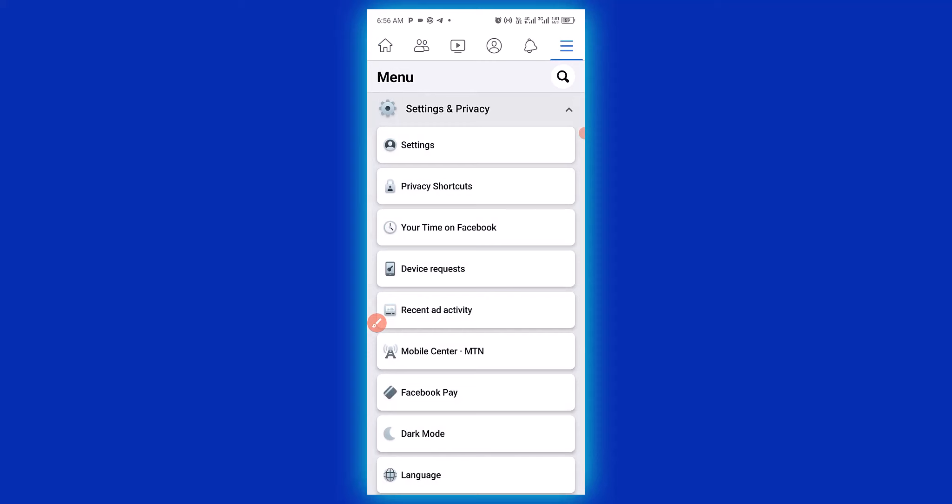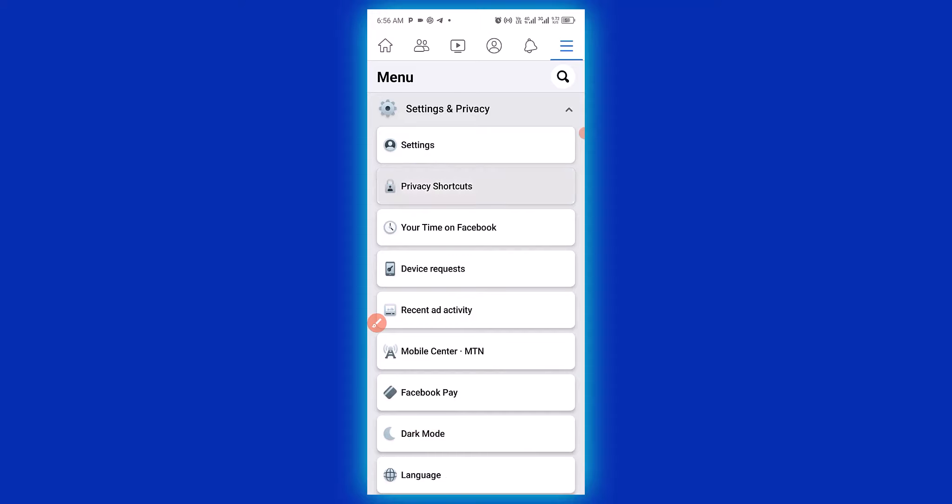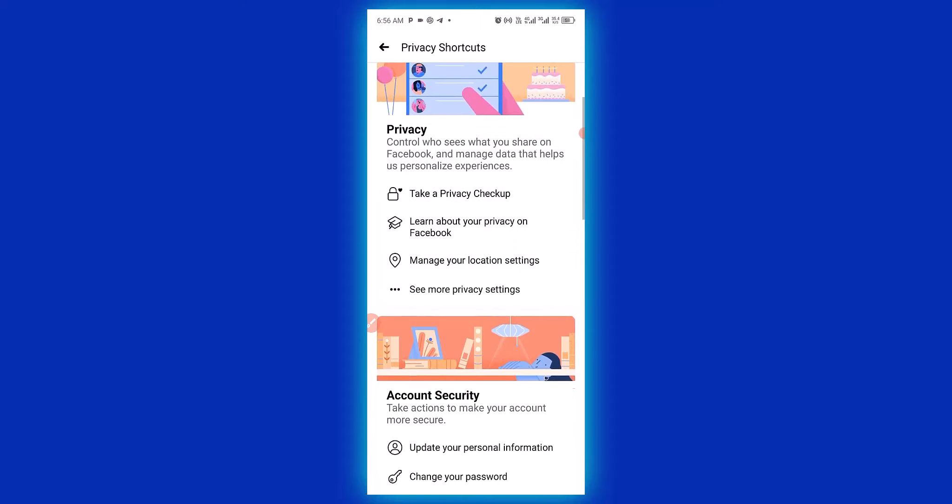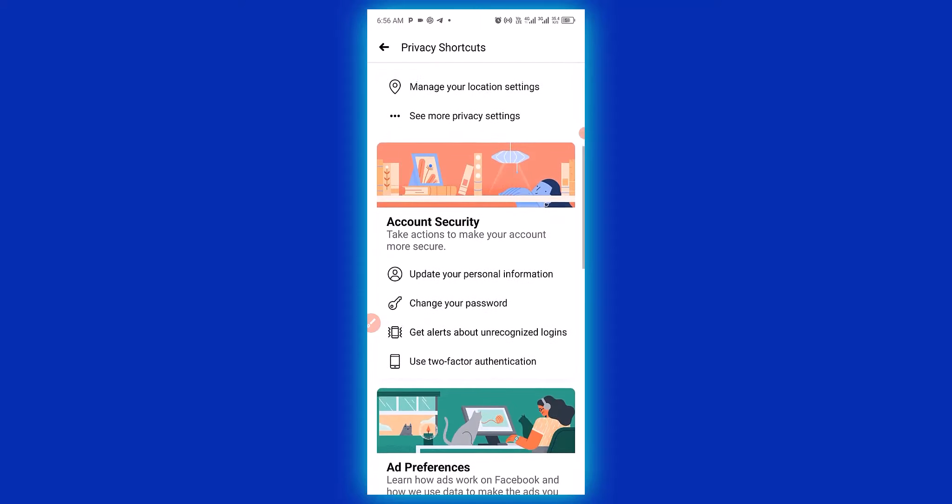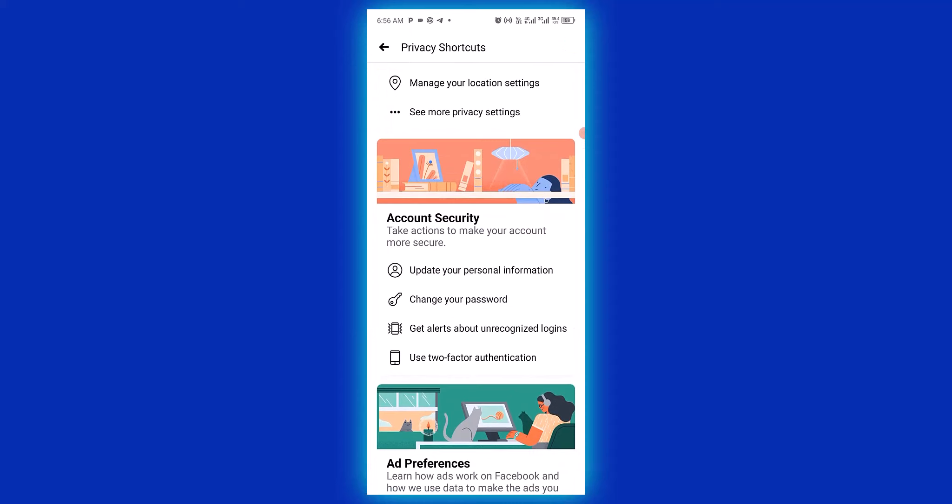The next thing you need to do is click on Privacy Shortcuts. Then you have to scroll down and look for Change Your Password.